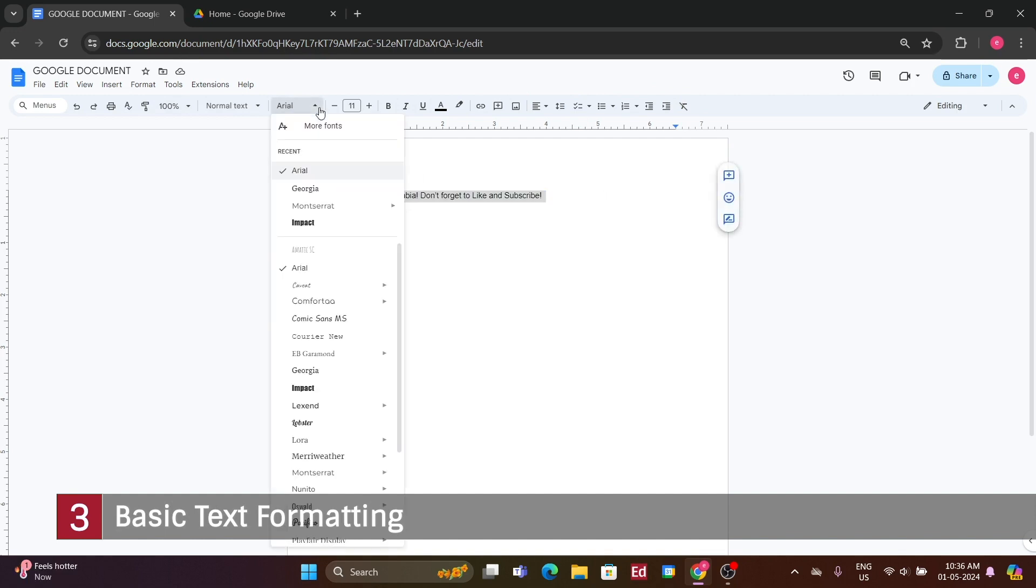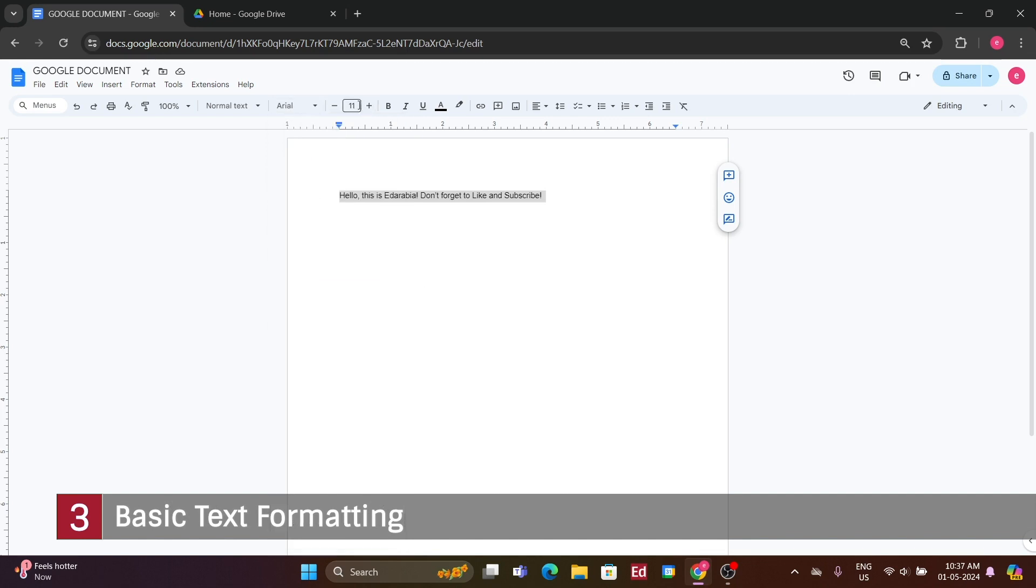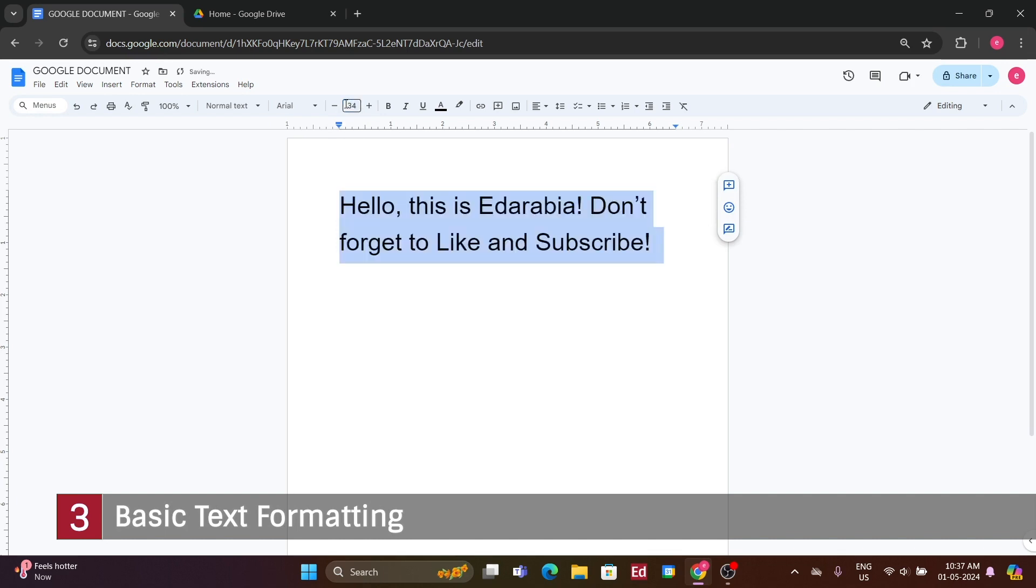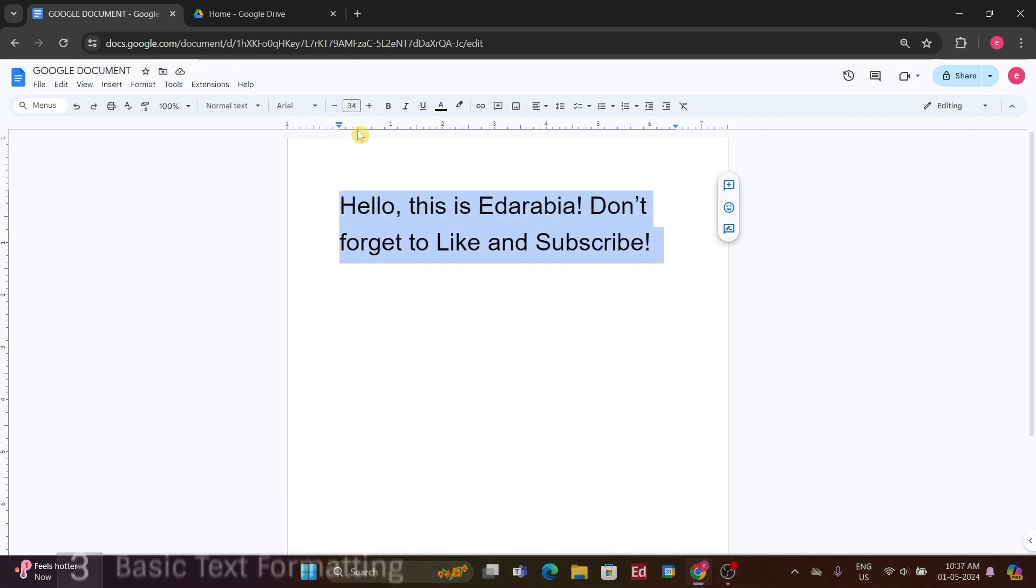Currently, I'm using the default Arial font, but you can choose from a variety of fonts available. Additionally, you can adjust the font size using the provided options or input a specific size manually. Basic formatting tools such as bold, italic, and underline are also available. Simply select the text you wish to modify and apply the desired formatting.